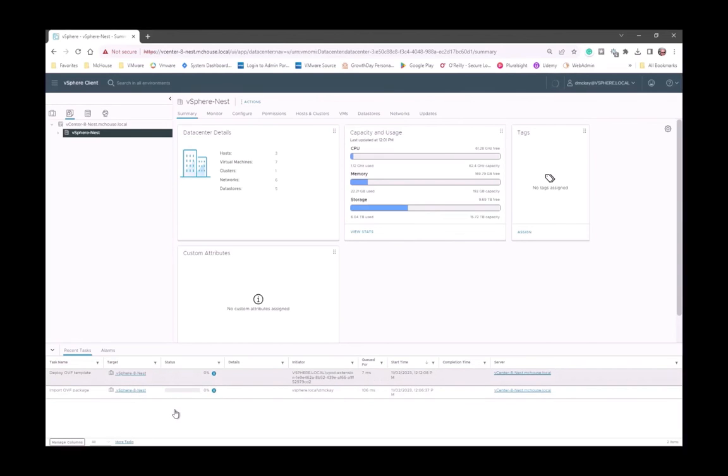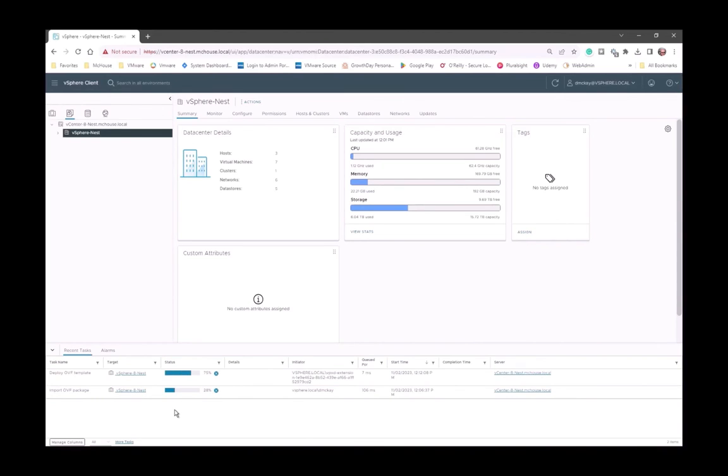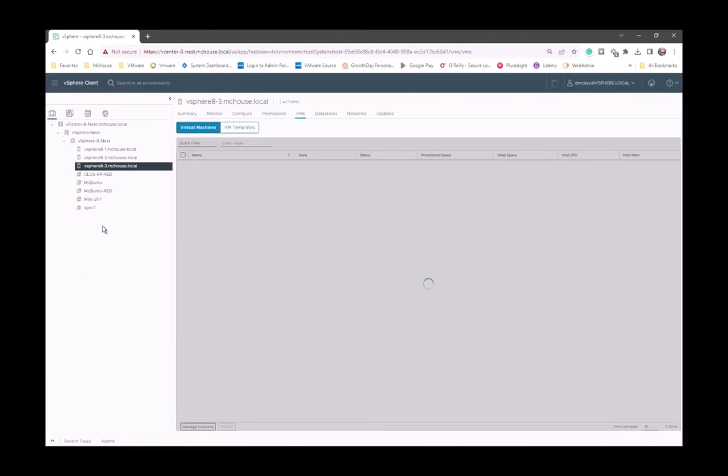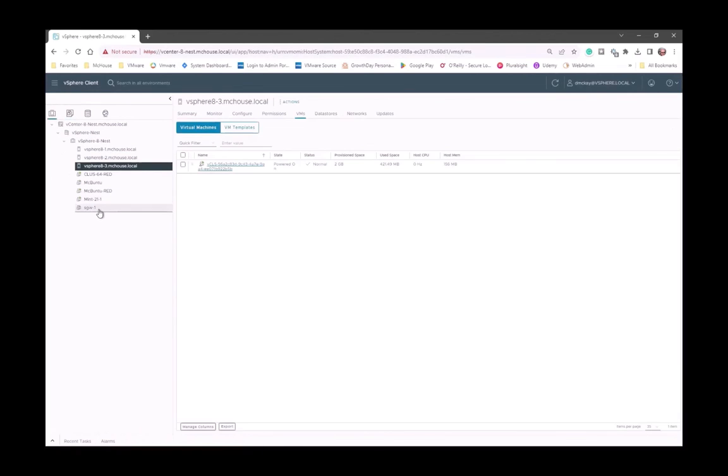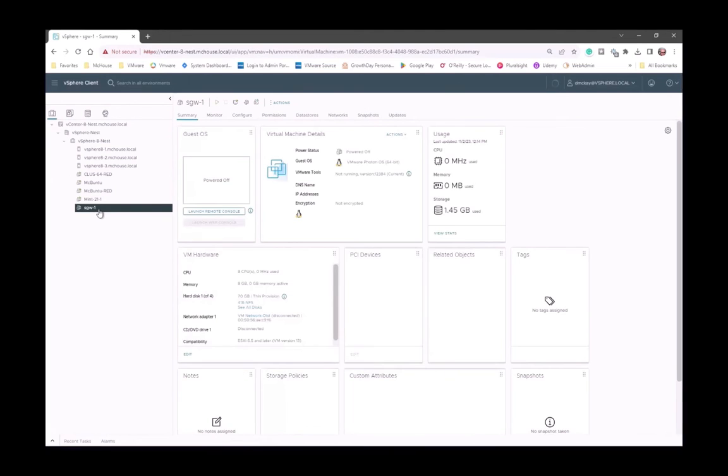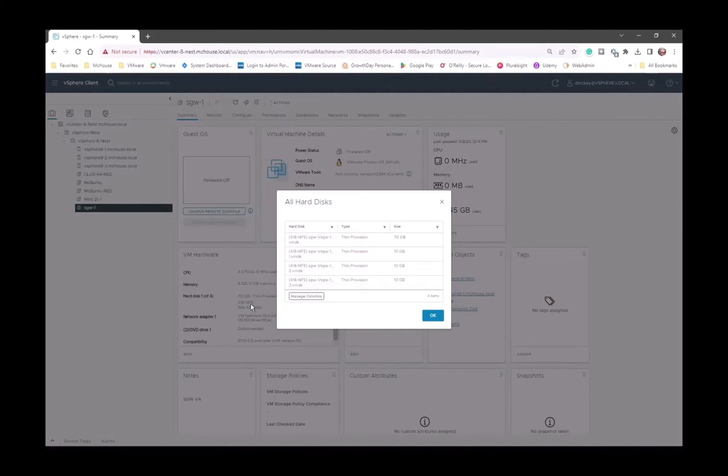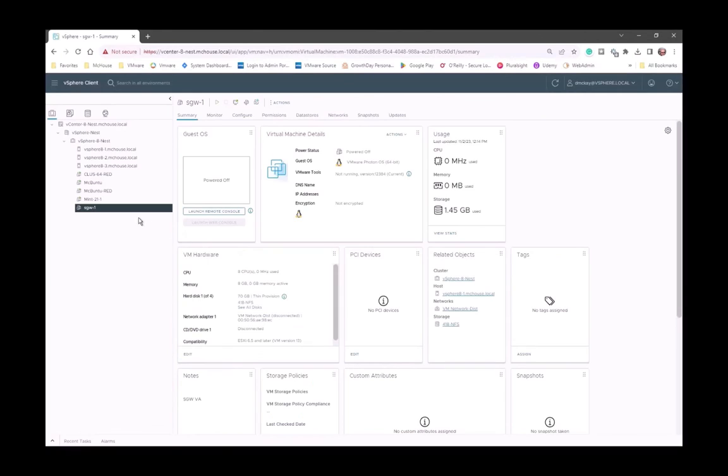So, now we're going to watch as this OVA or this OVF gets imported and then deployed. And again, this is being done in real time. We're maybe about six minutes into this, and we're already at the point where we're deploying the Sensor Gateway. It's going to come up as a VM. And when it comes up as a VM, we're going to go in and we're going to turn on the VM. We're going to do that right now. So, once we turn on that VM, it's going to start to boot up. And notice, I'm calling your attention to the fact that it's eight CPUs, eight gig of memory, and a total of 100 gig of disk spread across four disks. So, let's go ahead and power on the VM that got created.